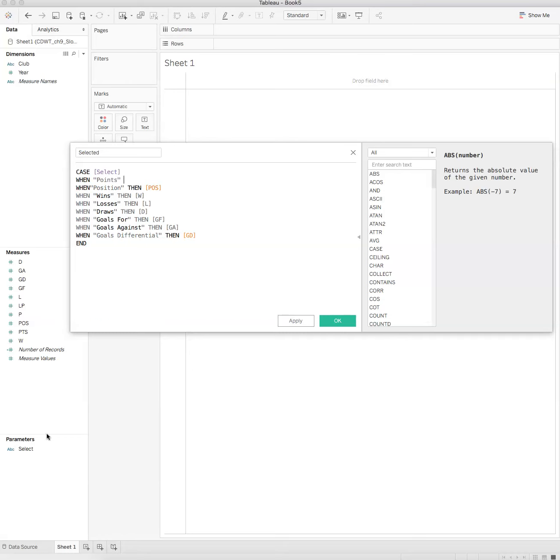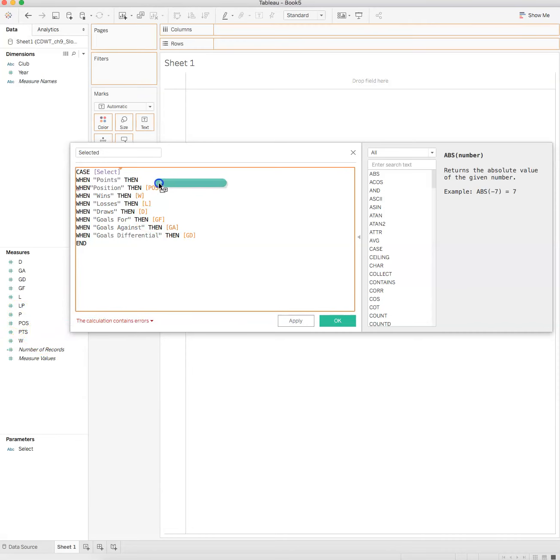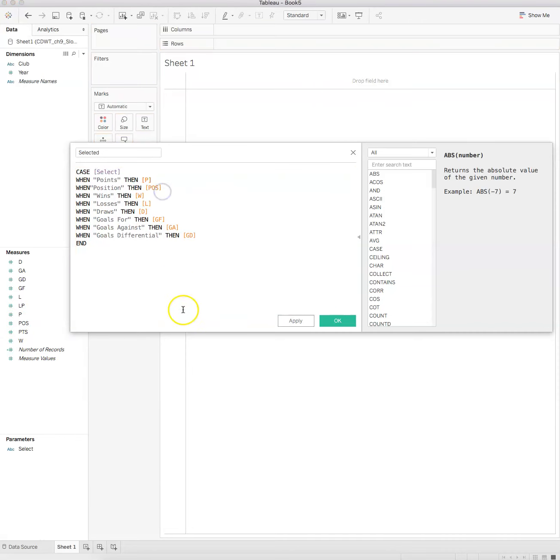If I was to erase this and start over, I would say when some action takes place, and the action is points. So when someone selects points, and this has to match the case, then what's the return? We're going to drag that P over and that's what's going to show.